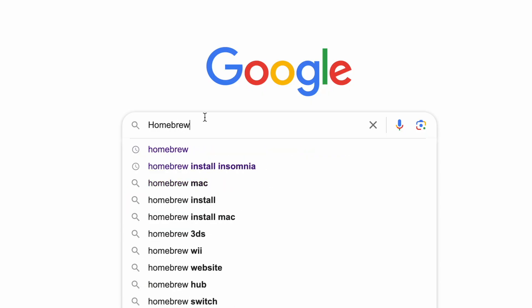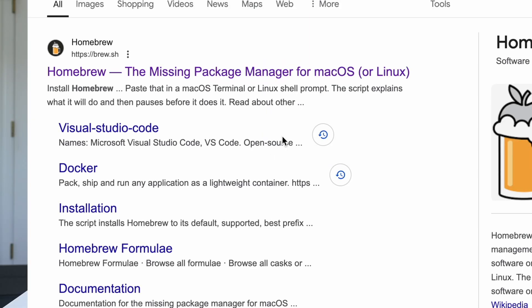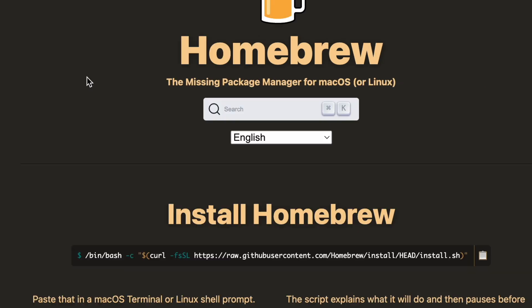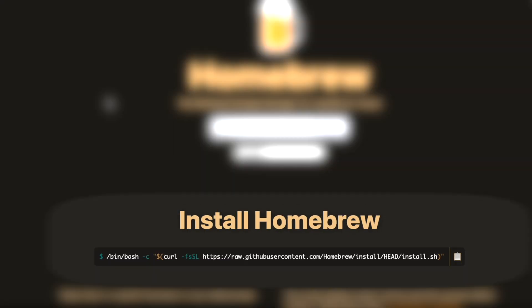Brew.sh — that's all you need to know. Come right to the home screen and you'll see the curl command you need to install brew, and once you install brew it's just using the tool itself to install everything else.